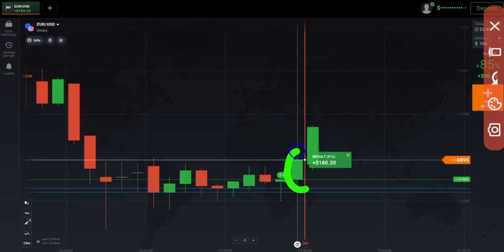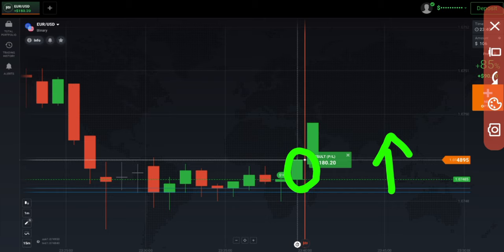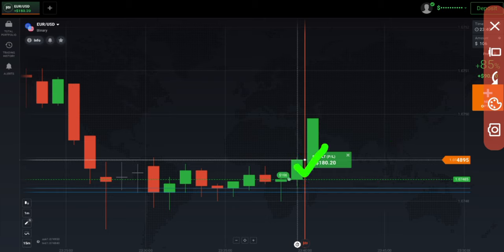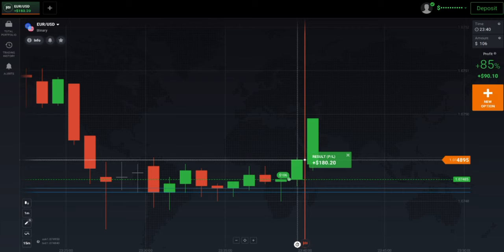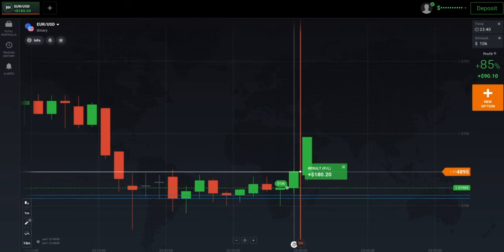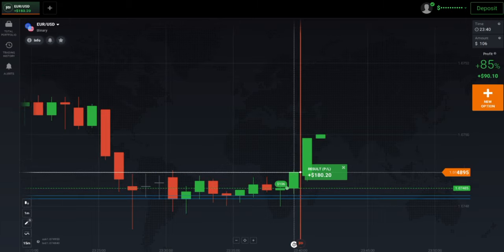That's why I directly placed two trades for the higher option, because I know very well that buyers will only enter. You can see a winning trade — total two trades, both won. In two trades we made almost $180 profit.